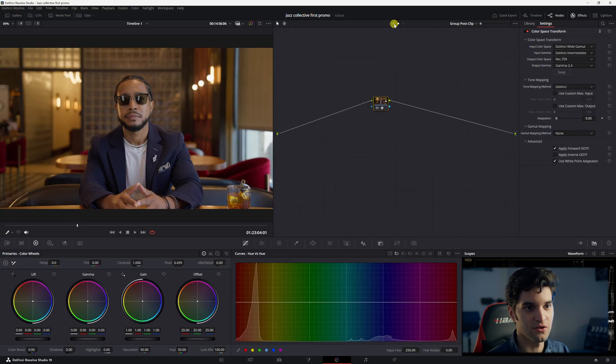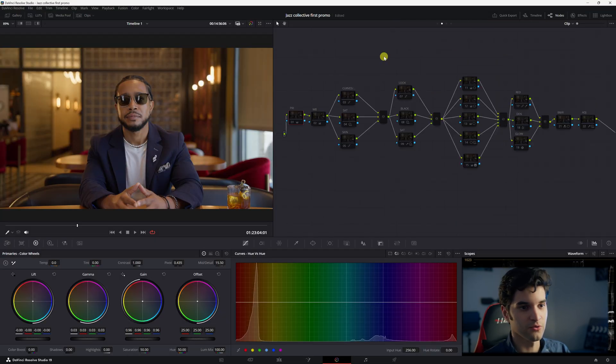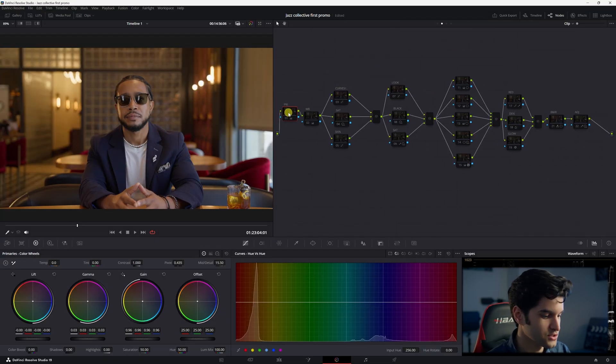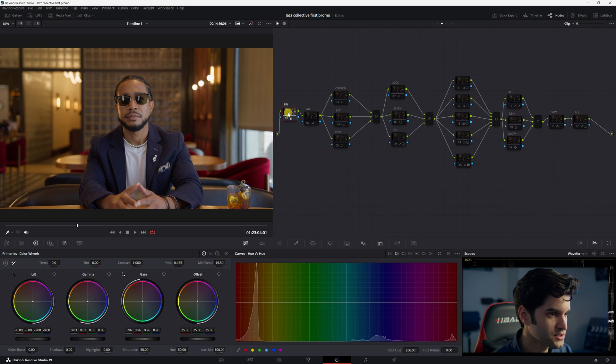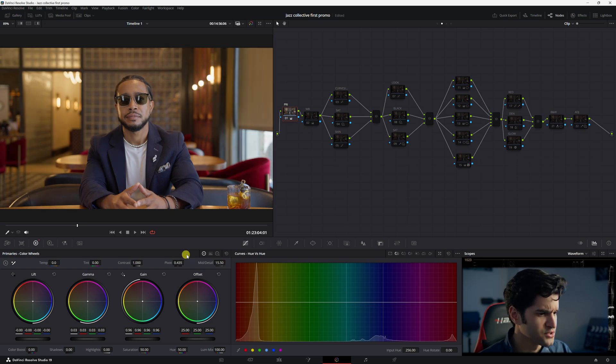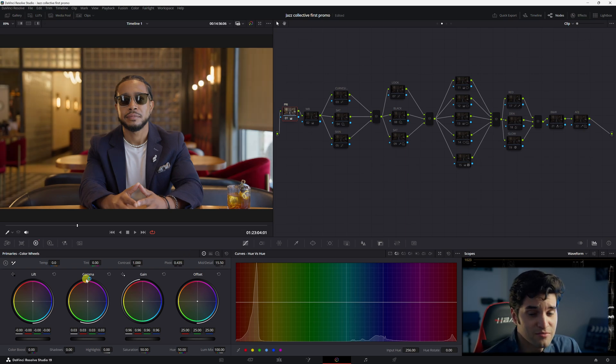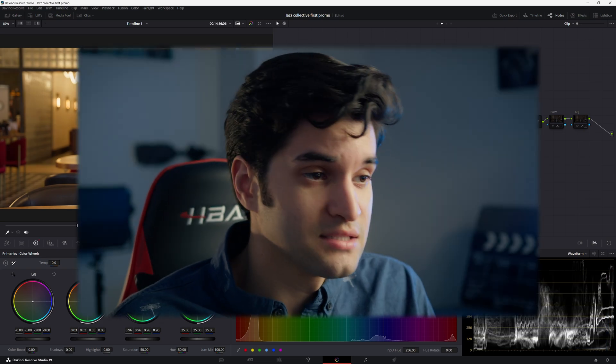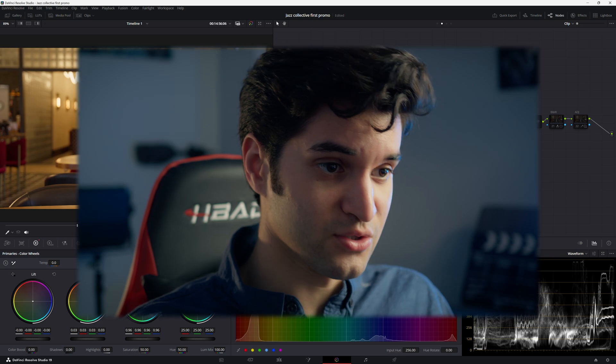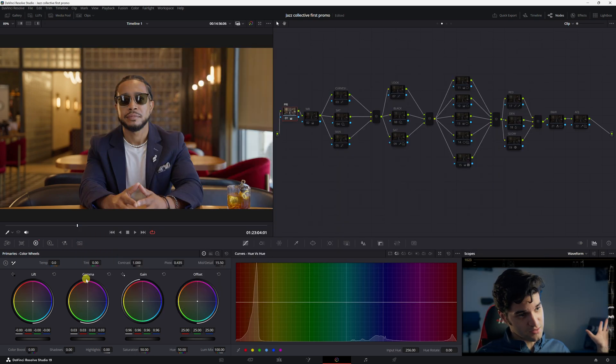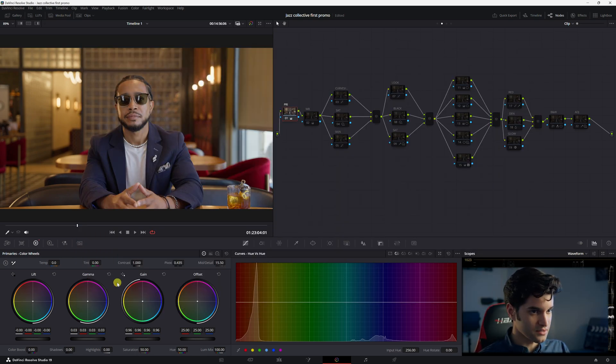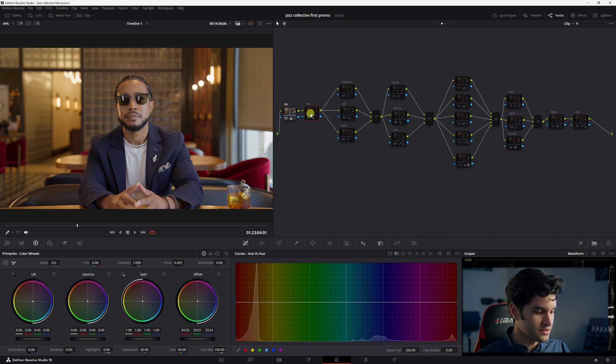So let's start with the primaries. I just opened the shot with lift, gamma, and gain. I mean, that's the simplest thing you could do to start with the primaries, opening the shot a little bit, bringing it to life slightly.